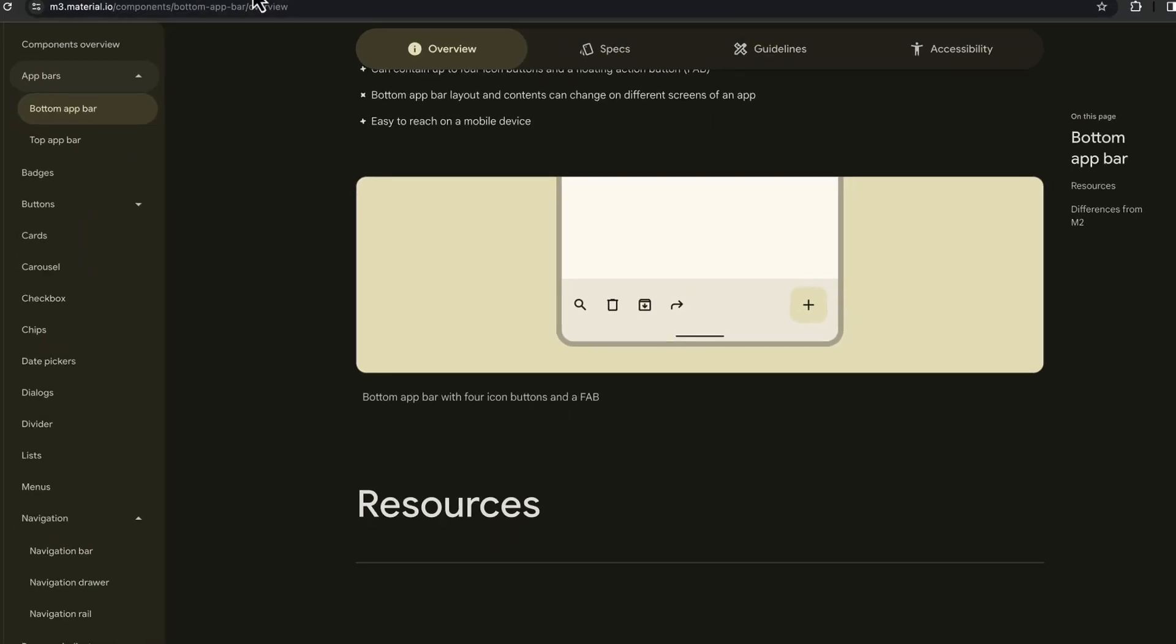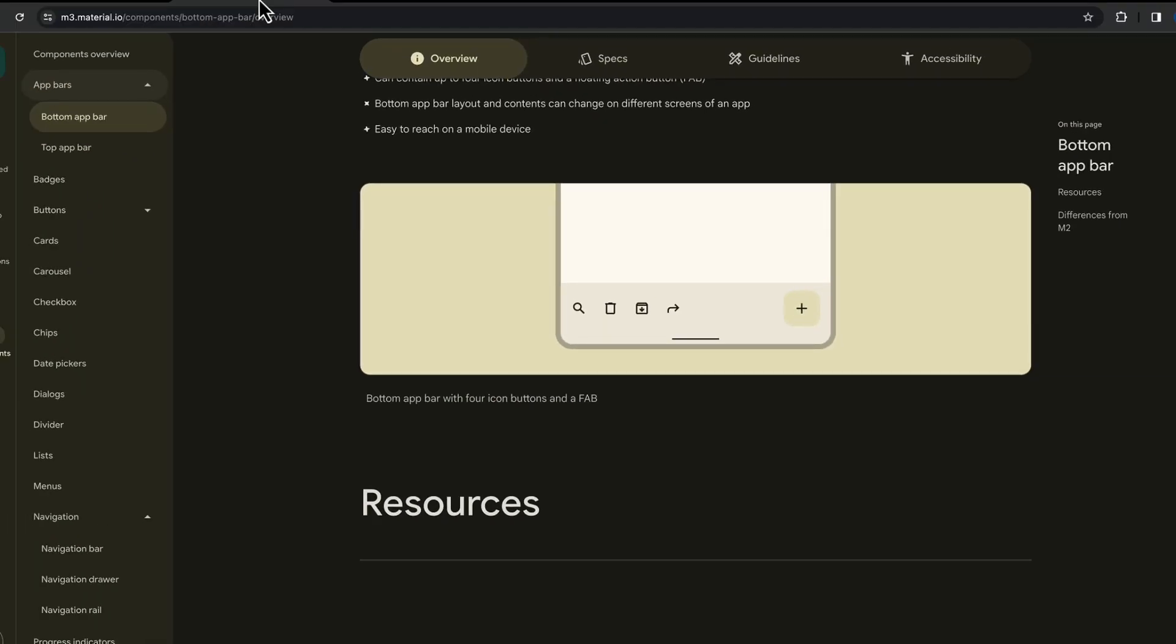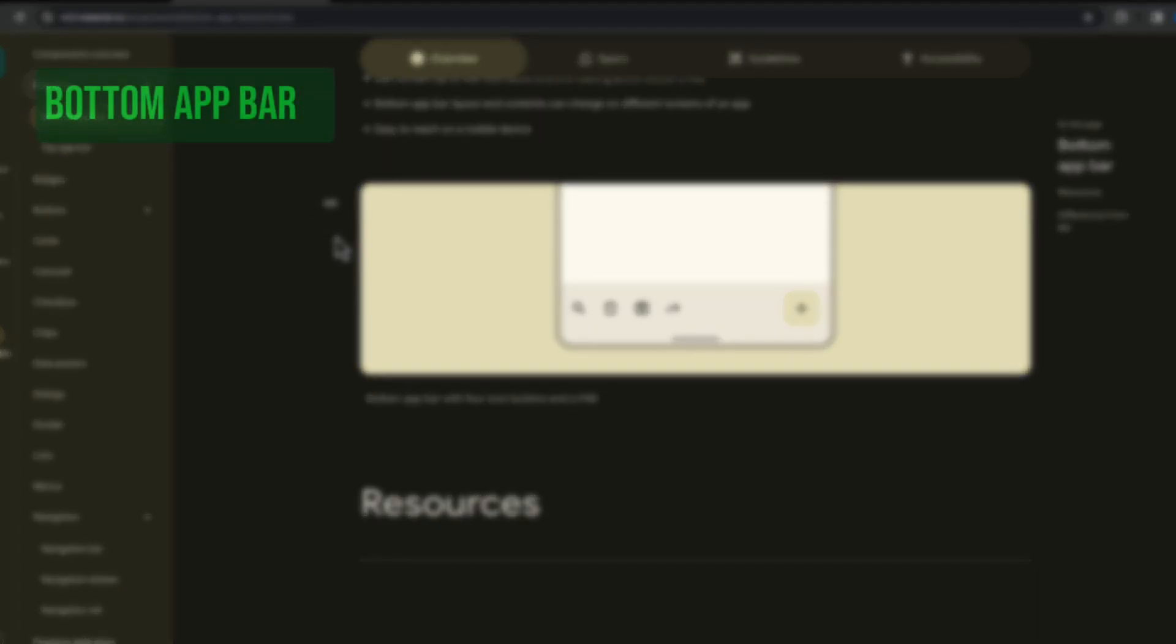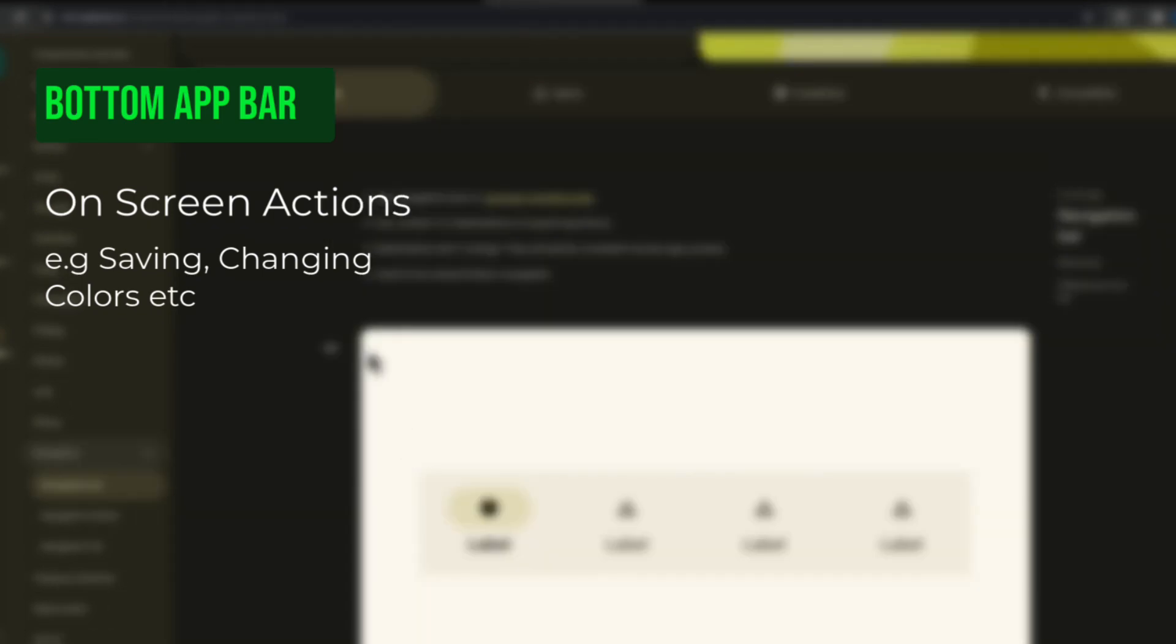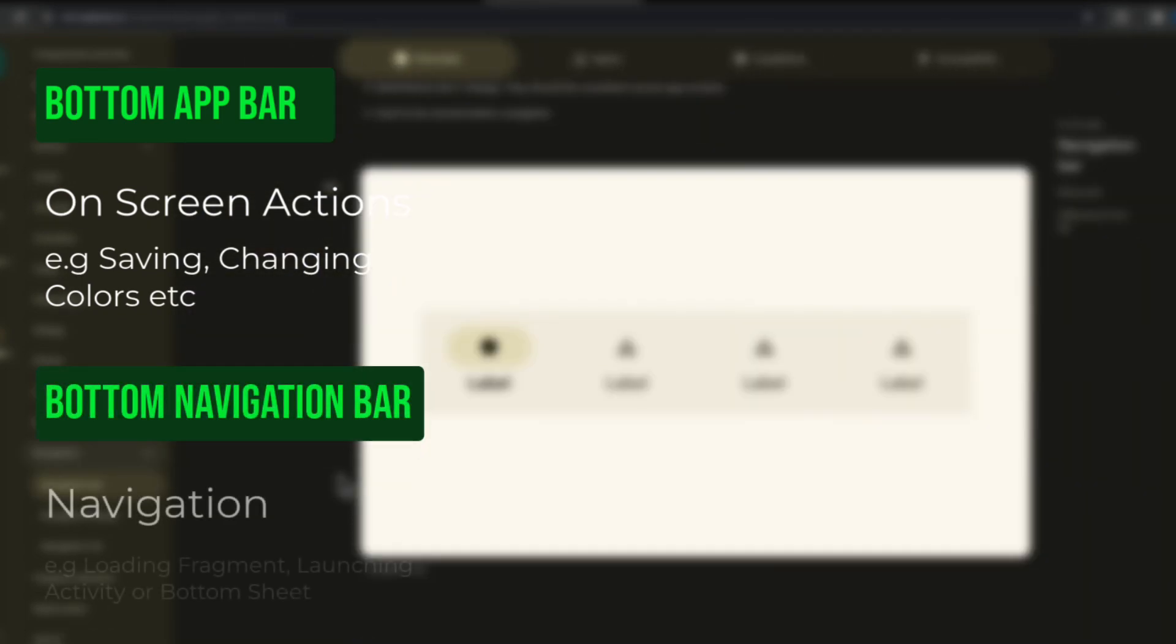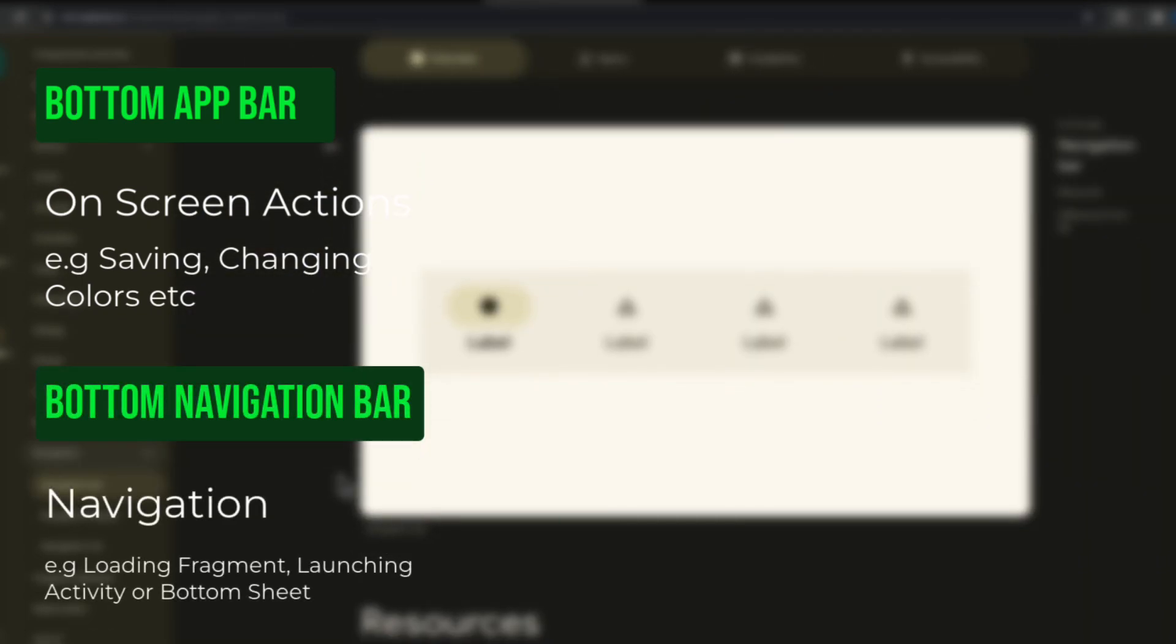In this video we will cover bottom app bar. The difference between bottom navigation bar and bottom app bar is: bottom app bar is used for functionalities that are performed on the screen, while bottom navigation bar is used to navigate between different fragments or activities.